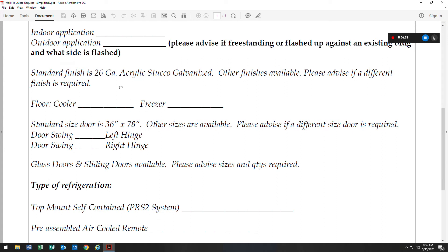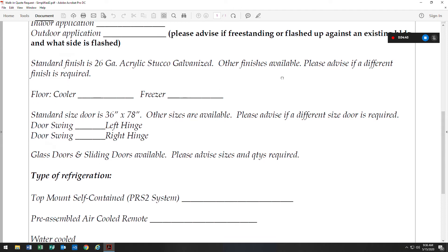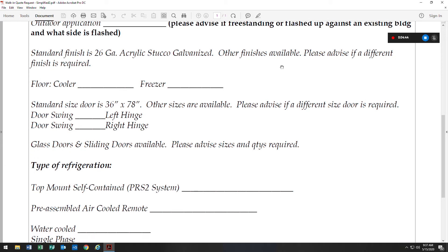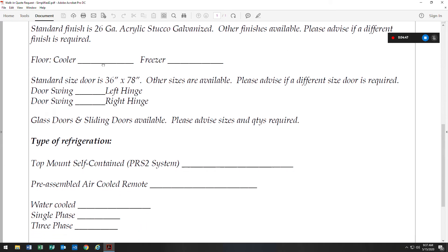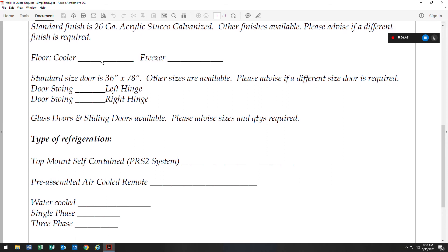Our standard finishes are 26 gauge acrylic stucco galvanized. We do offer other finishes. We would just need to know at the time of the quote if a different finish is required. As I spoke about earlier, floors and the cooler, those are optional unless it is on an upper level. Freezer floors are mostly coated.